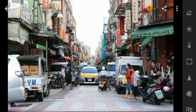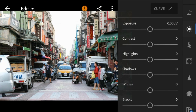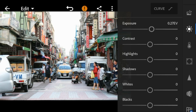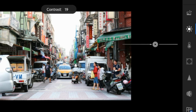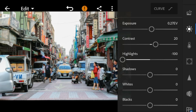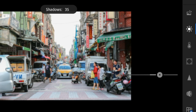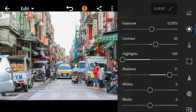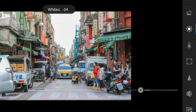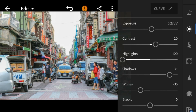Now go to the lights panel. For this photo I'll adjust the exposure to 0.27, contrast to 20, highlights to minus 100, shadows to 71, whites to minus 35, and blacks to minus 48.